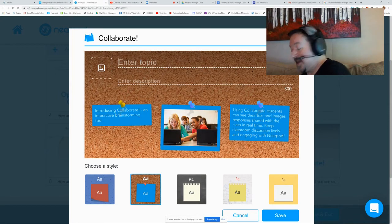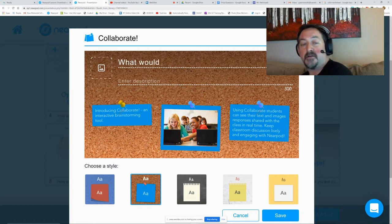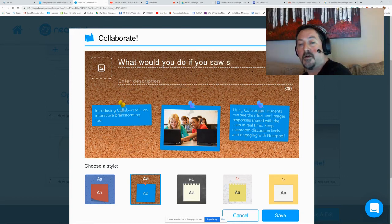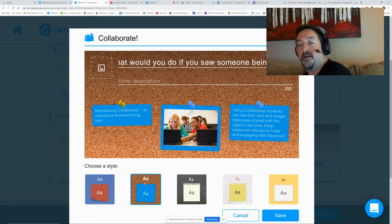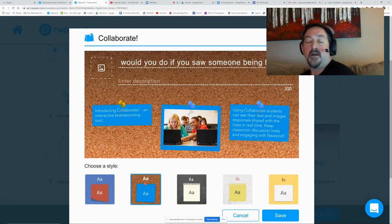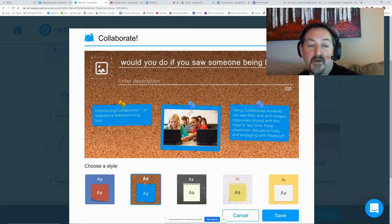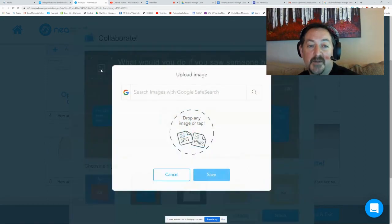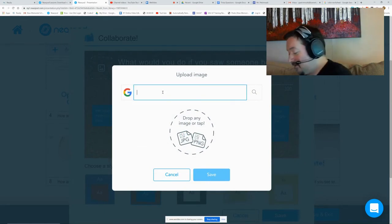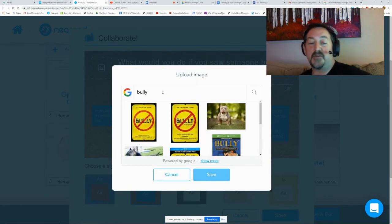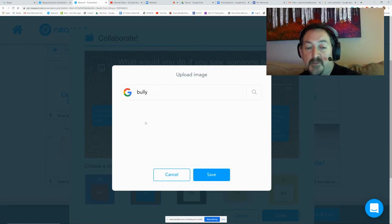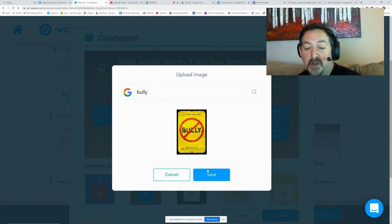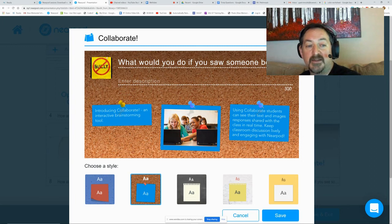I'm going to type in my prompt: 'What would you do if you saw someone being bullied?' I want them to think about being an upstander and being against bullying. I'm going to do a quick search, and I like this anti-bullying picture here. I'm going to put that in there so they're going to see this up there.